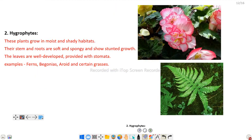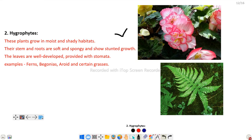Next, hygrophytes. Hygrophytes are plants that grow in moist and shady habitats. Their stems and roots are soft and spongy, so they show stunted growth. The leaves are well developed and provided with stomata. Moist and shady habitat plants are termed hygrophytes. An example is Begonia.